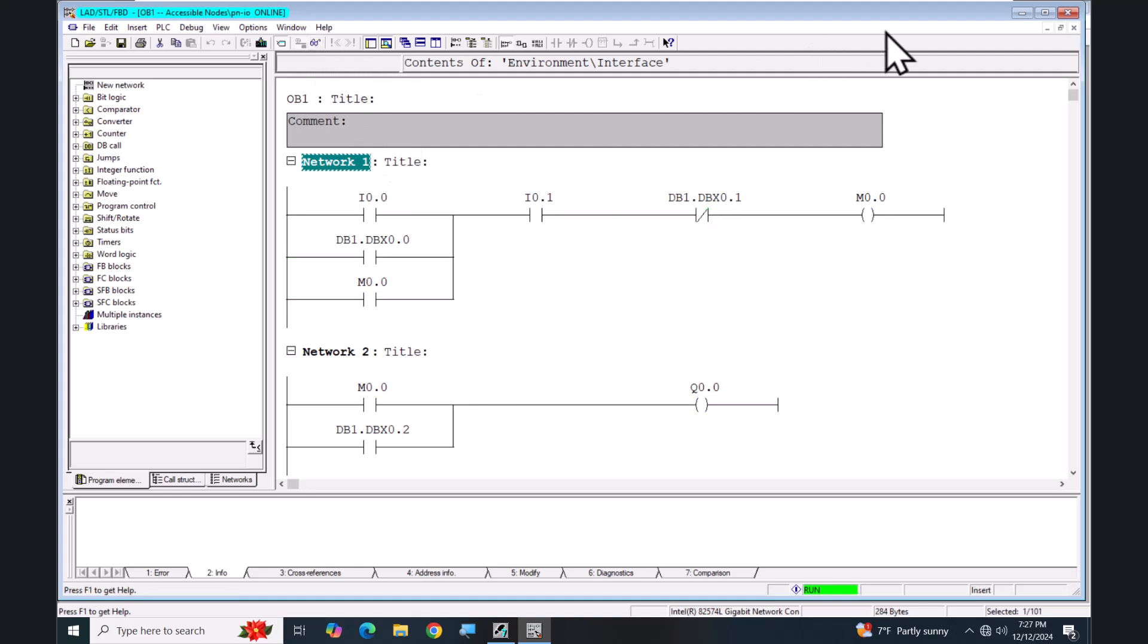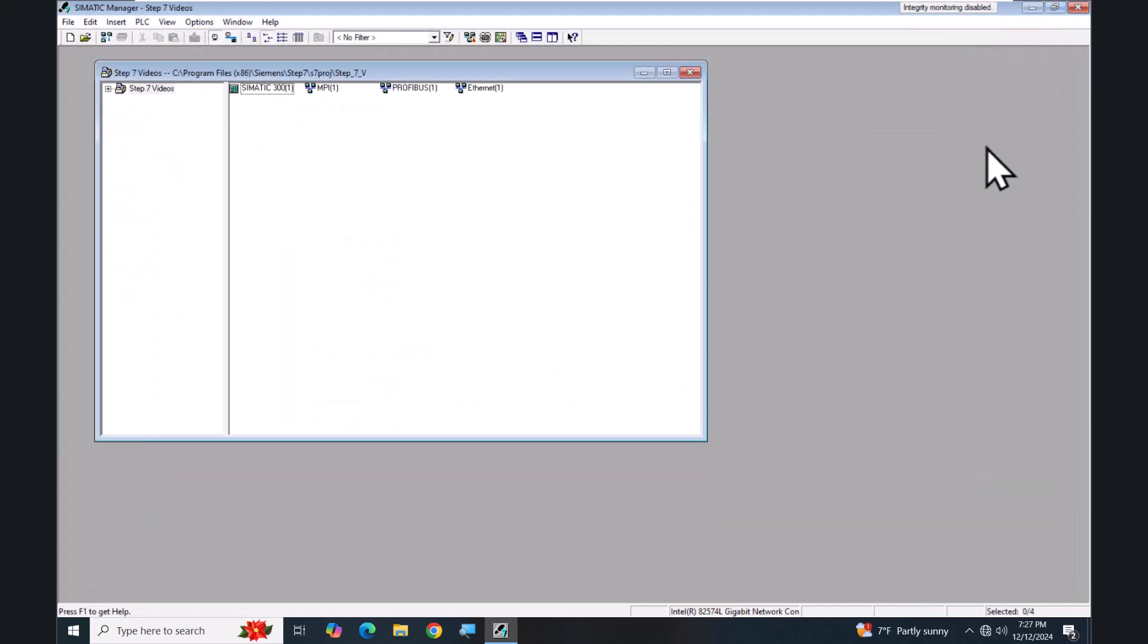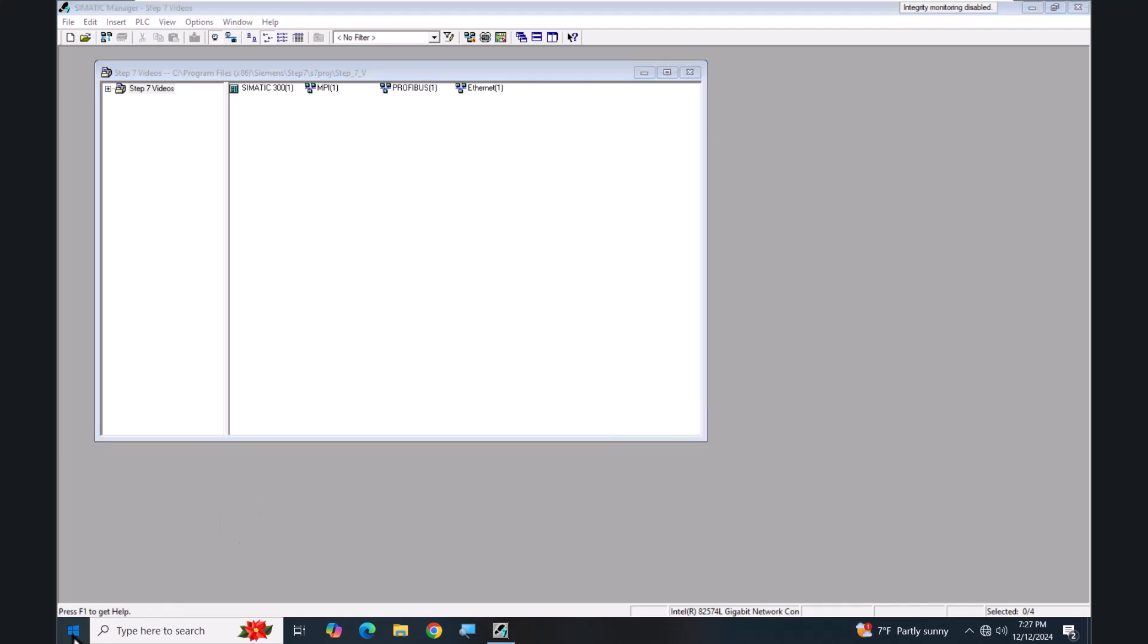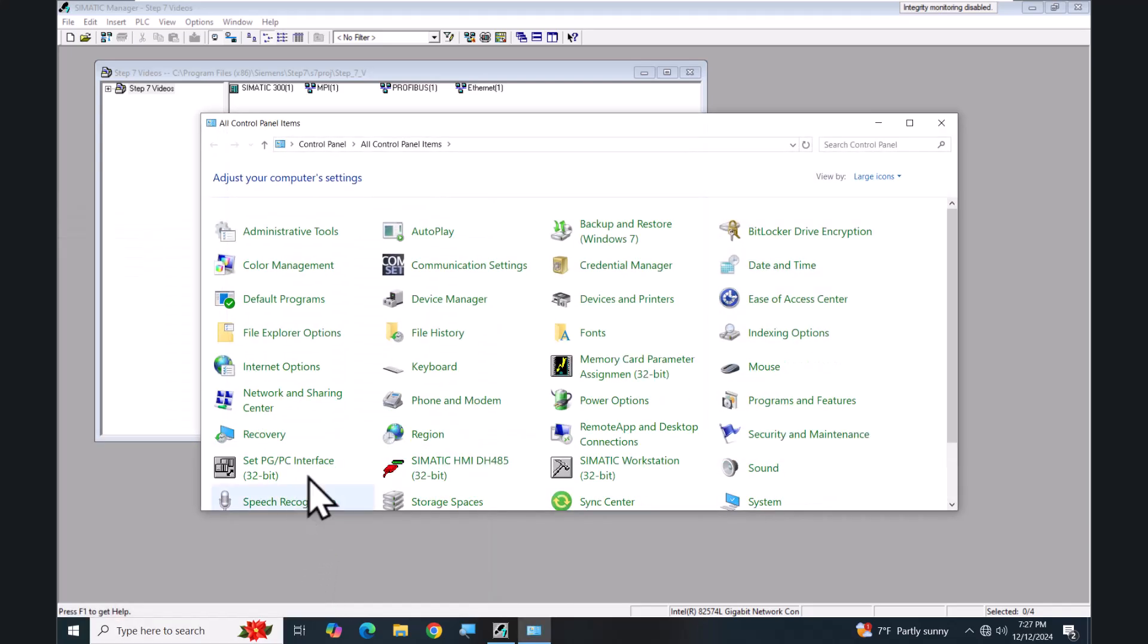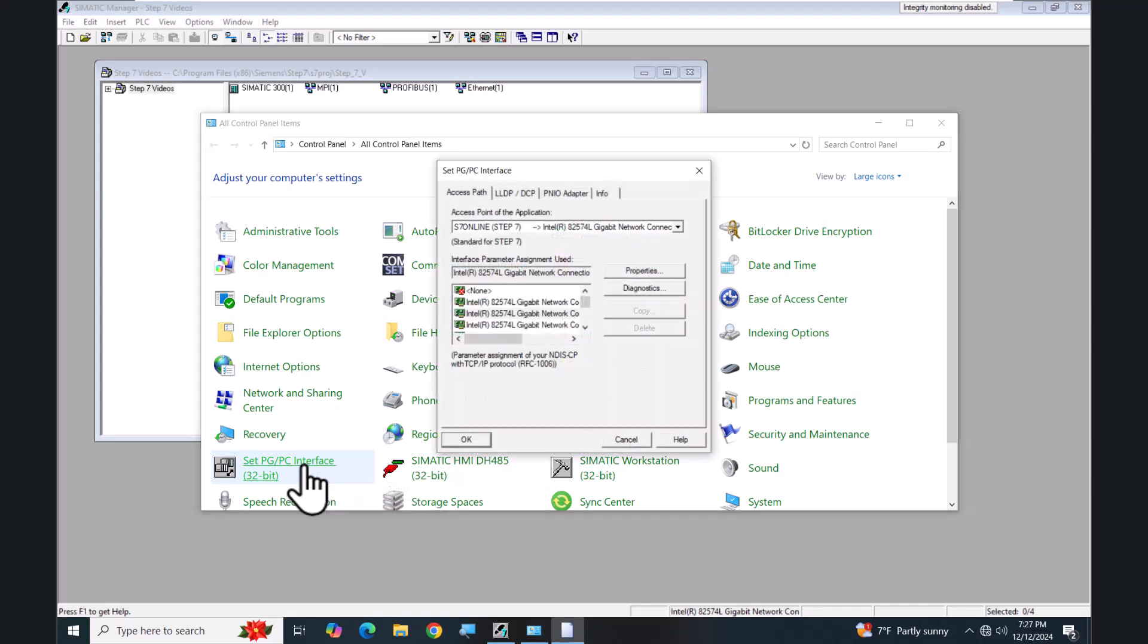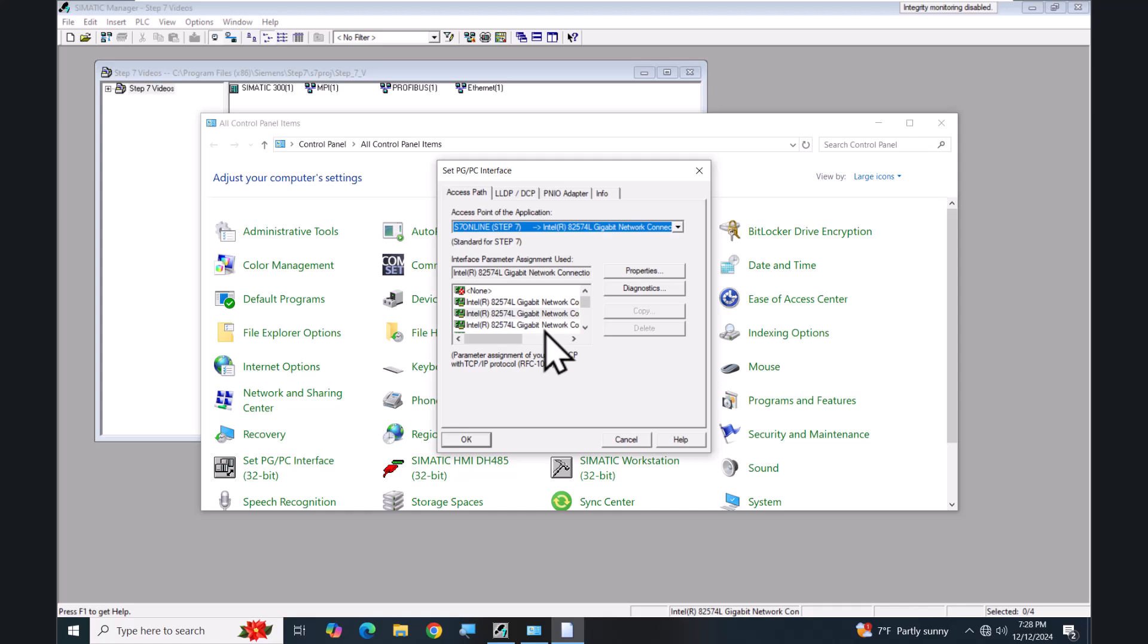I will stop monitoring and close out this window. Now we'll close my Accessible Nodes. You can also configure the Set PG/PC Interface through the Windows Control Panel. There's an icon for Set PG/PC Interface. When I open that up, the only difference is when you do it at the operating system level, the S7 Online is not automatically fixed for you. So in this case you can actually configure additional access points in the application, but Step 7 is always going to use the S7 Online. Then you would be able to pick whatever Ethernet interface or whatever interface that you would like to assign to the S7 Online logical access point of the application.